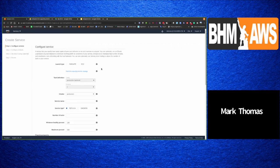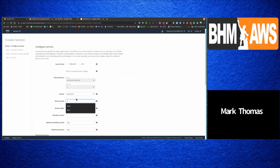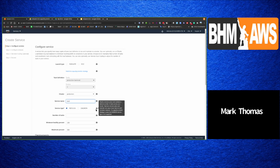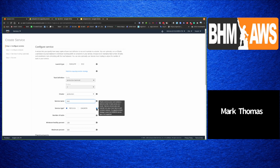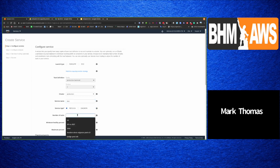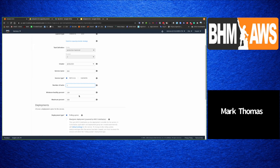Now I can create a service from the task definition. Your task definition needs to match your launch type — if you define it as a Fargate task, you can't set a launch type of EC2 and vice versa. You choose your task definition and revision, your cluster, a name, and then either replica or daemon mode. Daemon maintains a single copy of your task on each instance; replica runs all the tasks you want across your cluster resources.